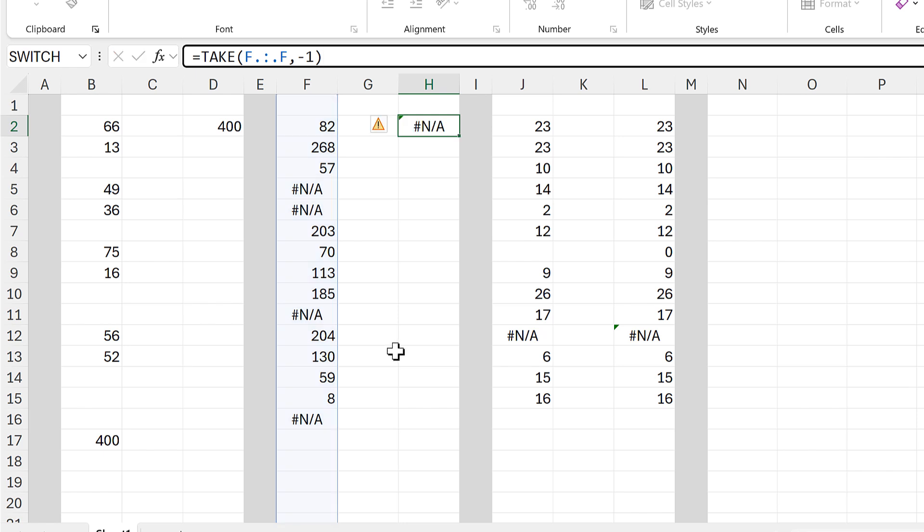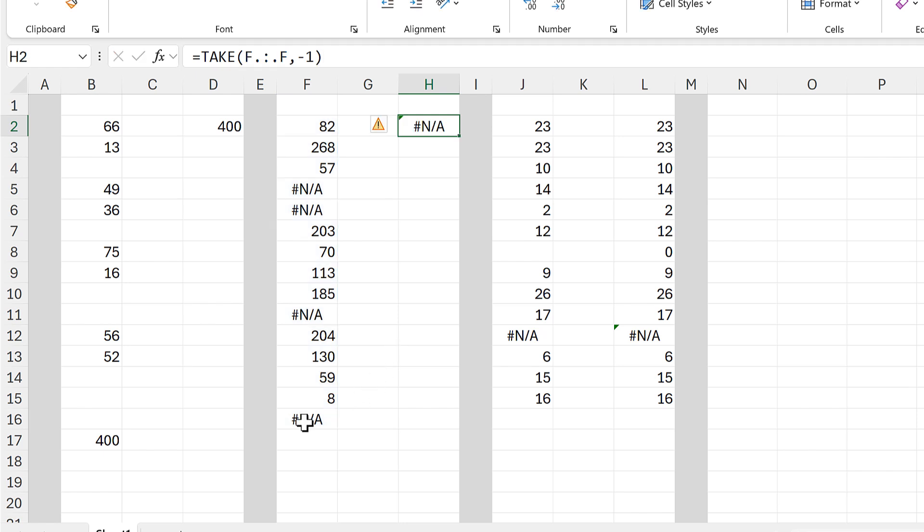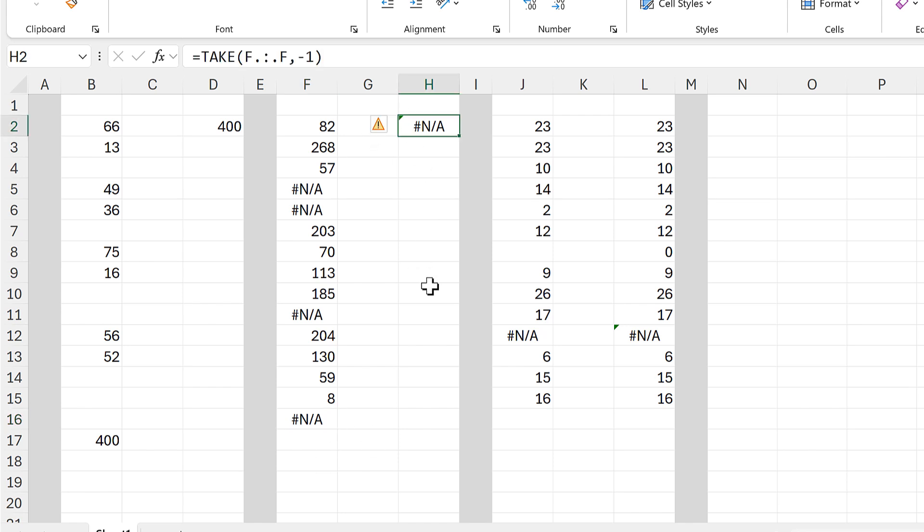But the TAKE function will not work properly if you have errors in your column, because it will just find the last value in the column even if that is an error.